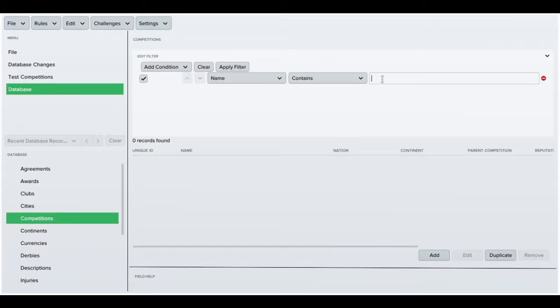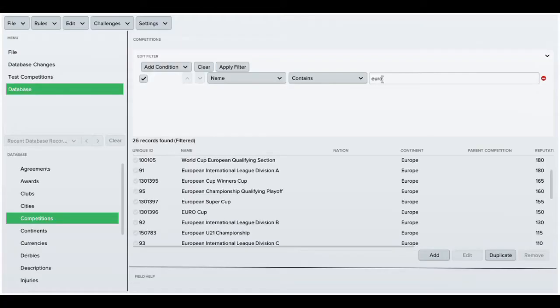Hi guys and welcome to FME guide. Today I'm going to show you how to change the names of competitions, teams and players.